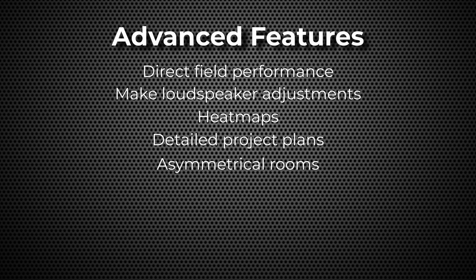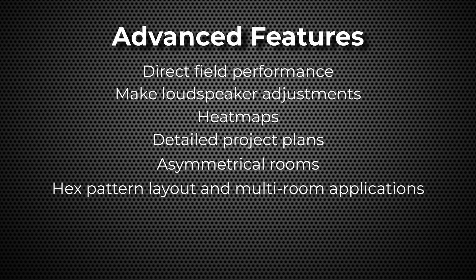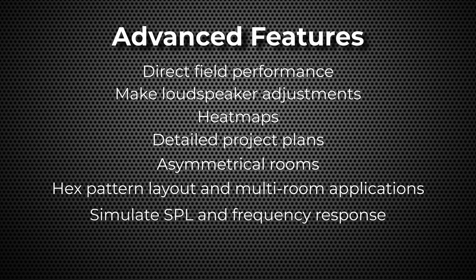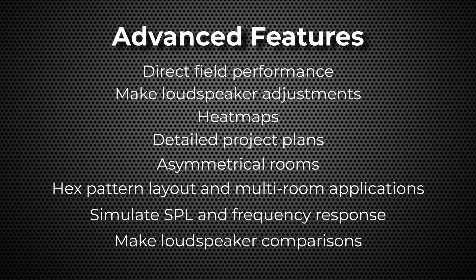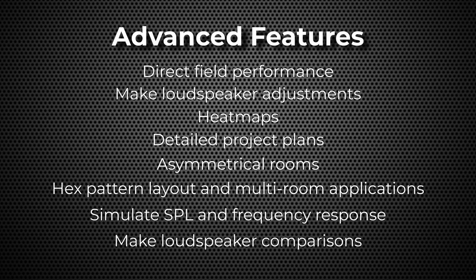Additional features include support for asymmetrical rooms and blueprint overlays, hex pattern layouts and quick multi-room project setups, simulating SPL and frequency response with listener cursors, snapping loudspeakers to grid for tile simulations, accessing a database for coverage comparison, and speeding up the process of integrating designs into Ease 5 for reverberation predictions or adding surface loudspeakers to rooms.